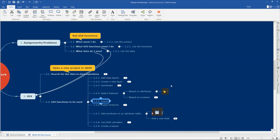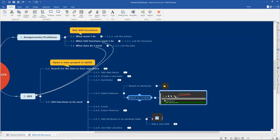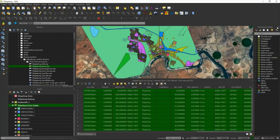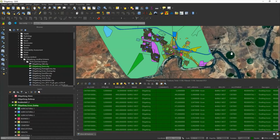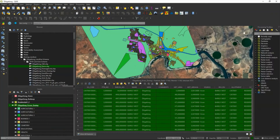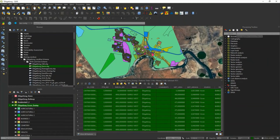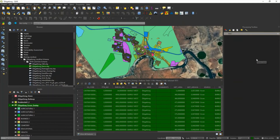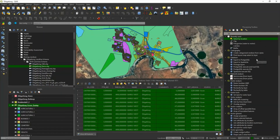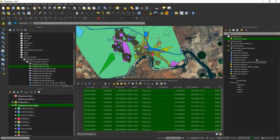The next one we are going to look at is select based on location. We're going to use the processing toolbox — select by location. Close the processing toolbox. Where you can find it is under Processing, then Toolbox. It will open the toolbox, and you can search for 'select by location'.